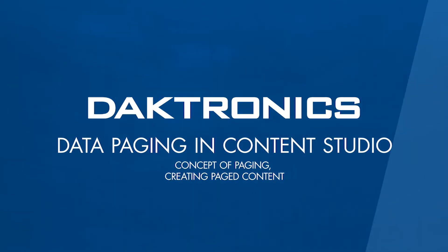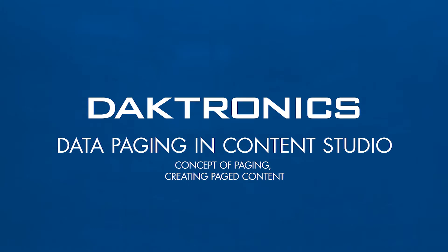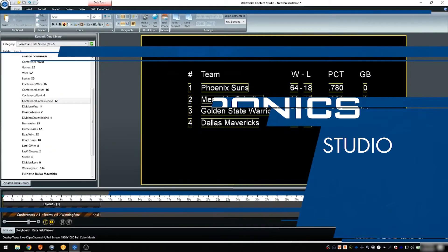Welcome to the tutorial for data paging in Content Studio. This video explains the concept of paging and demonstrates how to use the feature using a Data Studio source.